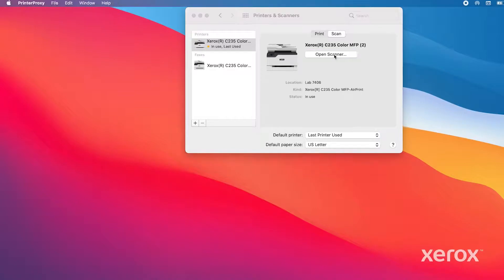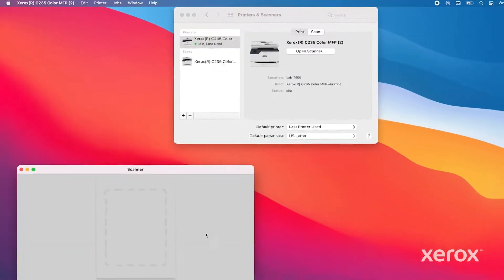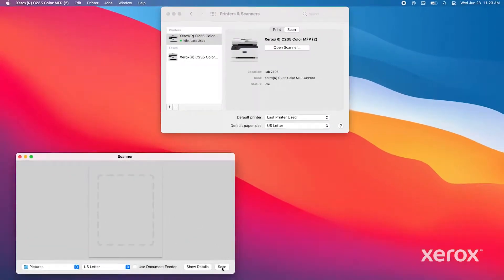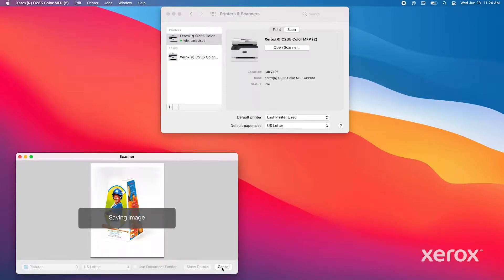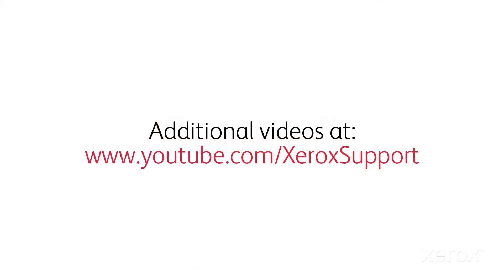Click Open Scanner. The Scanner window opens. Click Scan. The progress bar shows the document being scanned and saved. The process using AirScan to scan from an Apple device is complete.